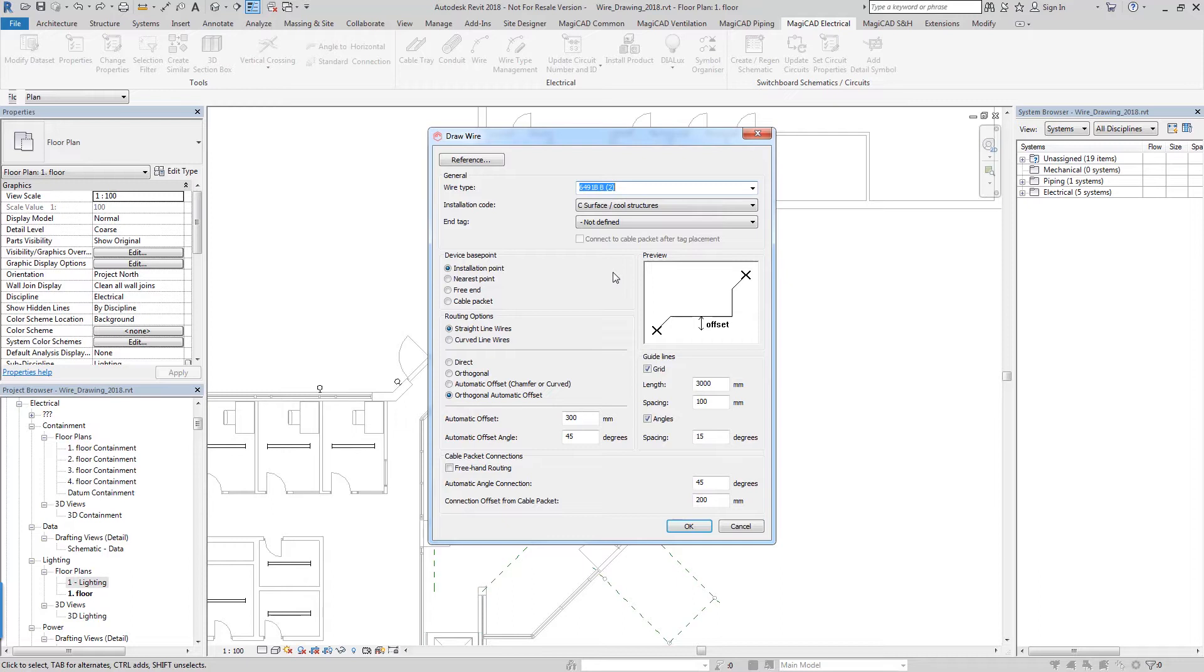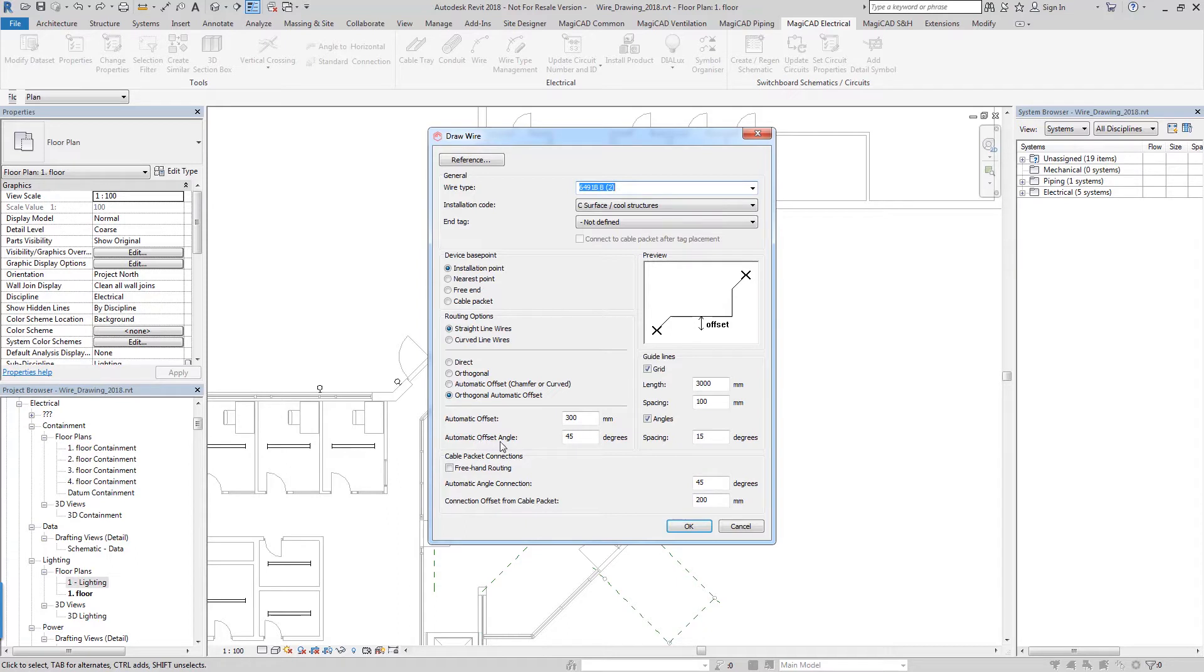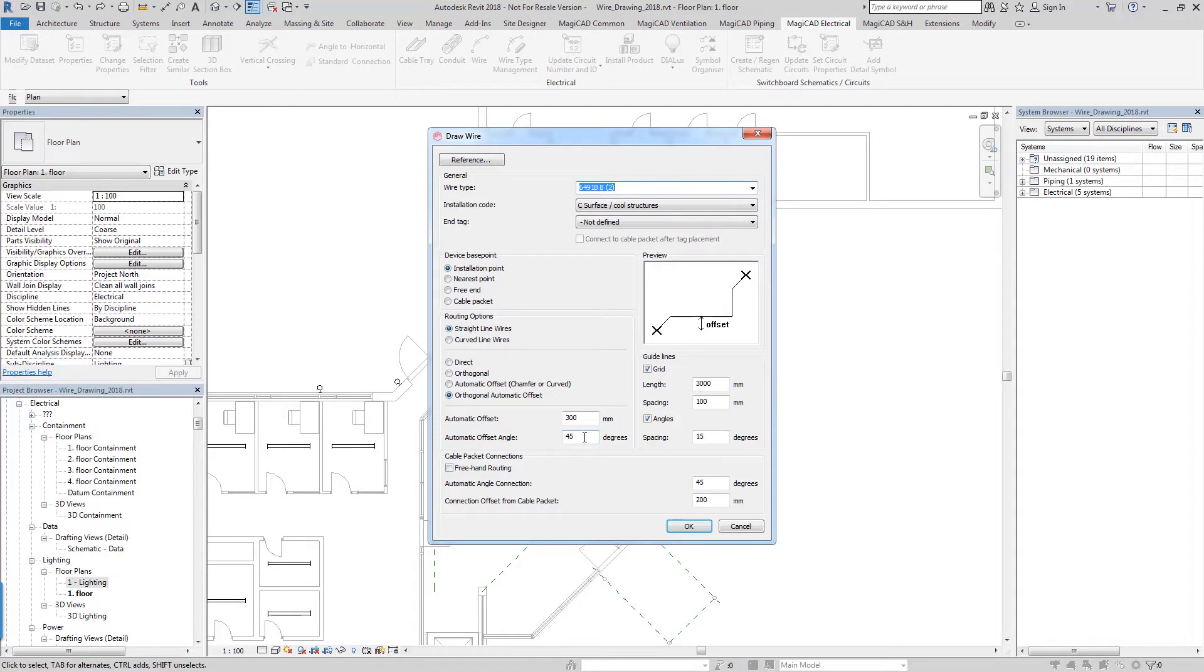We've also made improvements to the way that we actually draw wires. Here we've added an orthogonal automatic offset which allows you to draw an orthogonal line whilst also including your automatic offset for chamfered lines. This tool also allows you to set your automatic offset angle as well, so you can choose depending on your company standards which angle you choose to use.